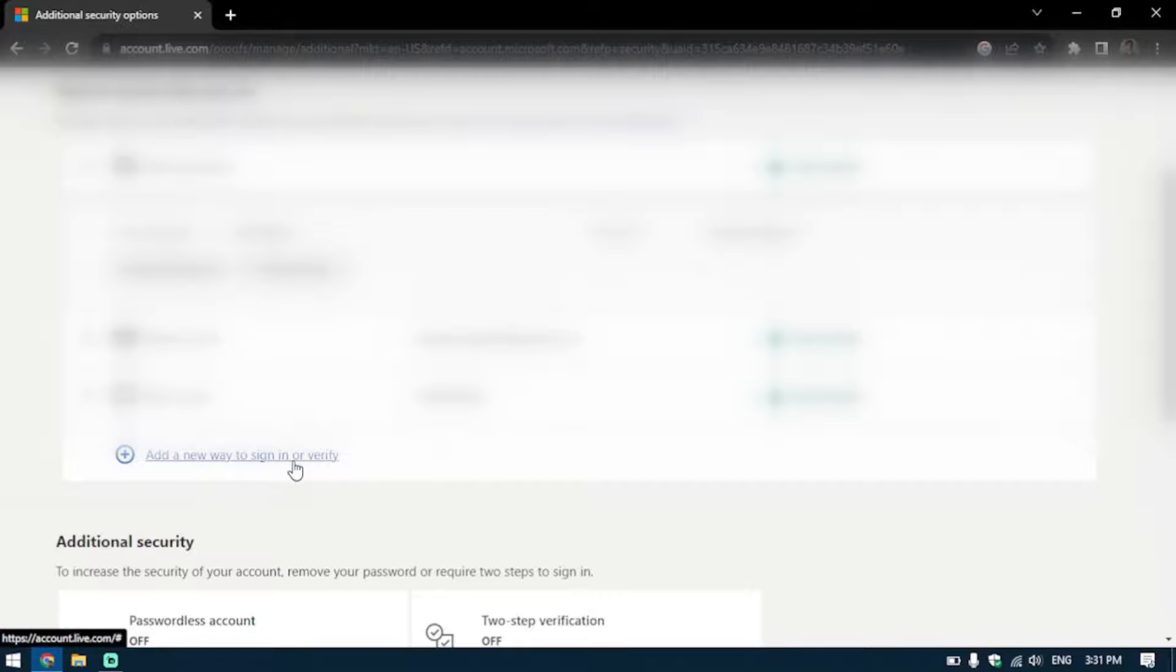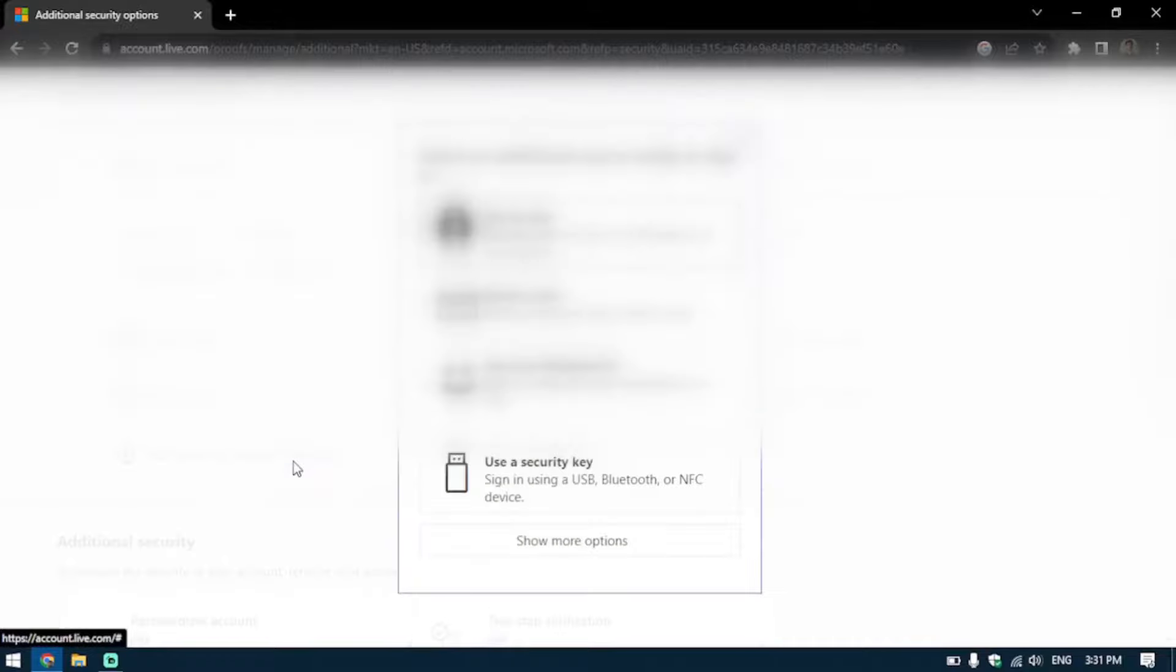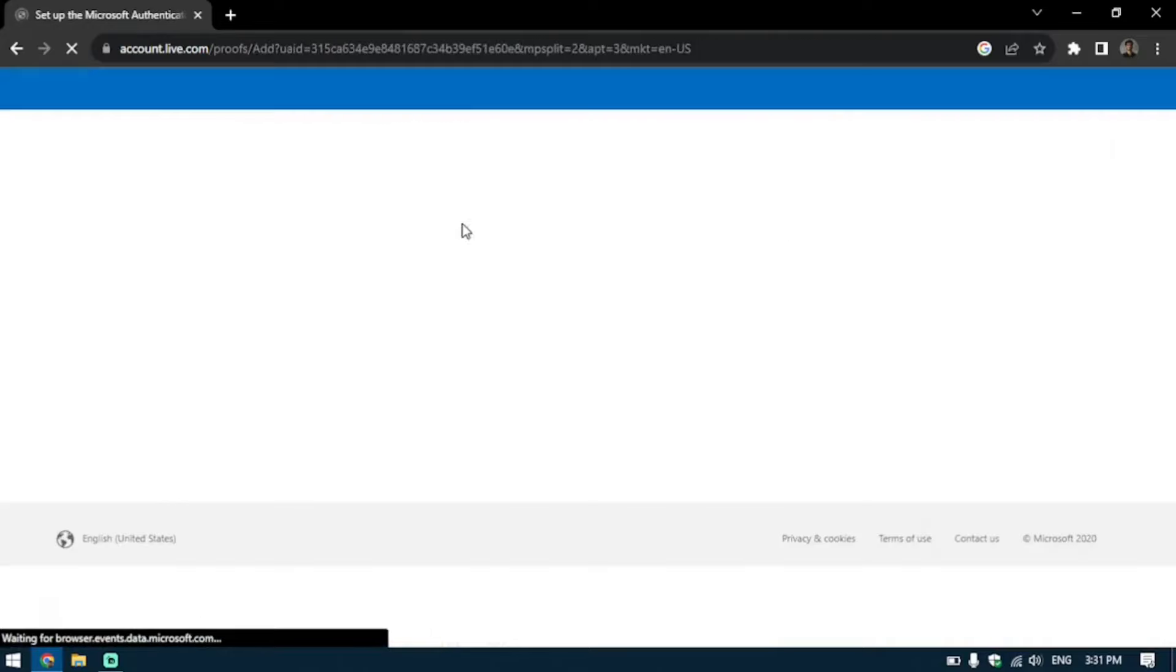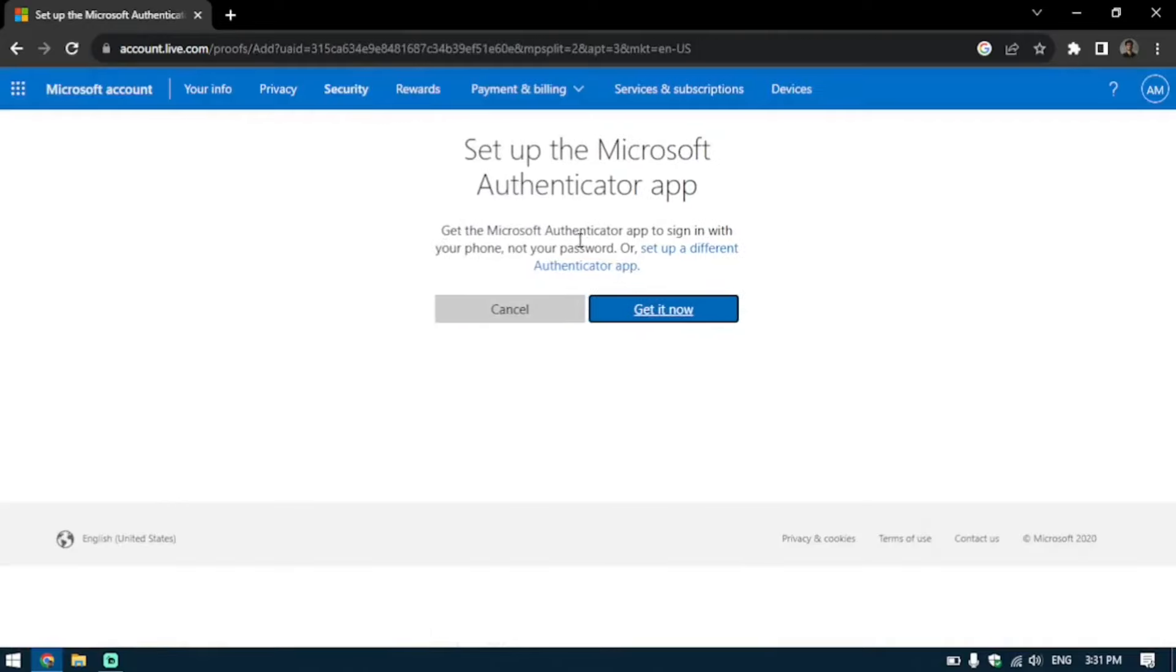I'm going to click on that because we want to add another method. You're going to use the use an app option here and click on it. Now it's asking you to get your authenticator app on your mobile device, so let's switch to our mobile device.